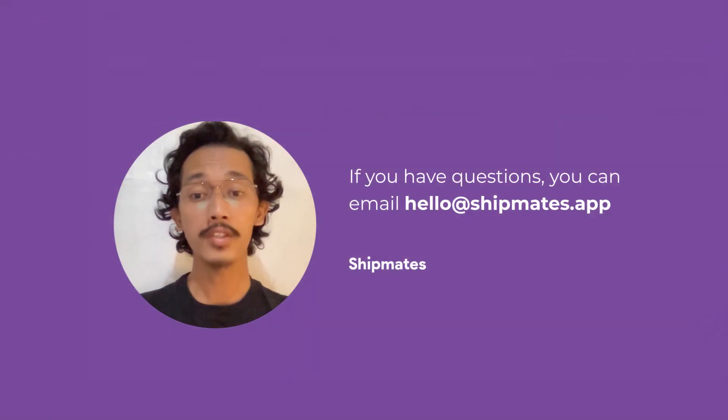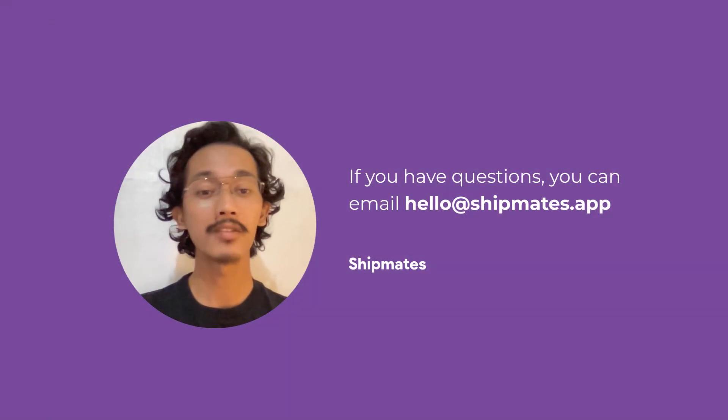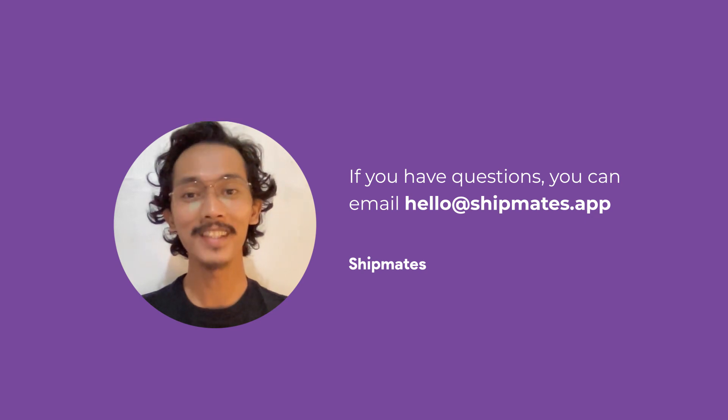If you have questions, you can email Shipmates at hello@shipmates.app. Thanks for watching!